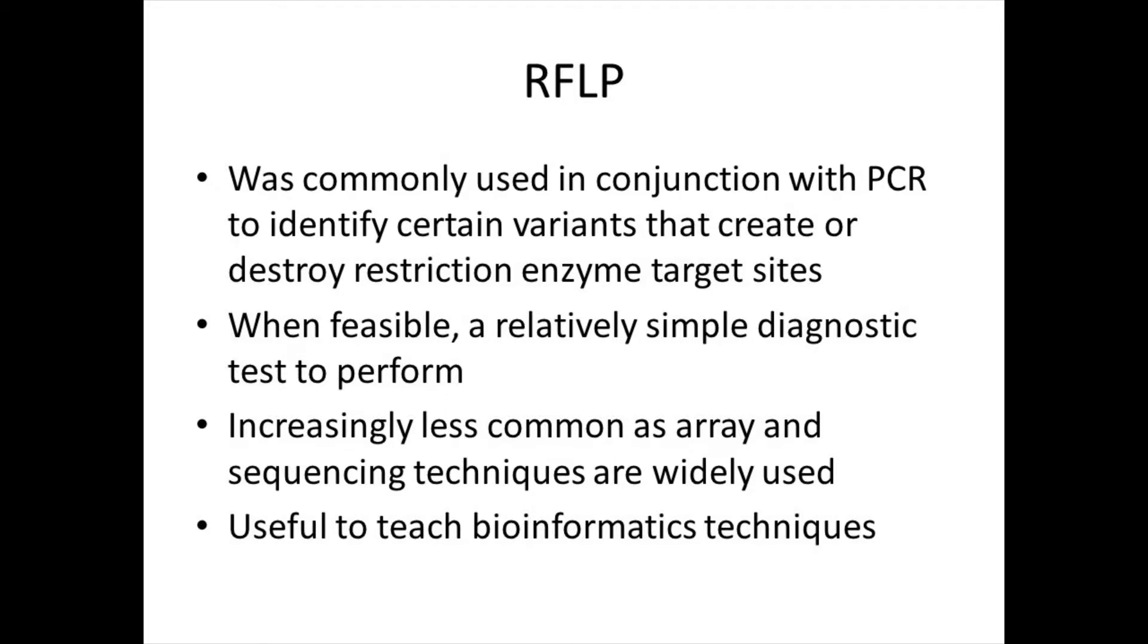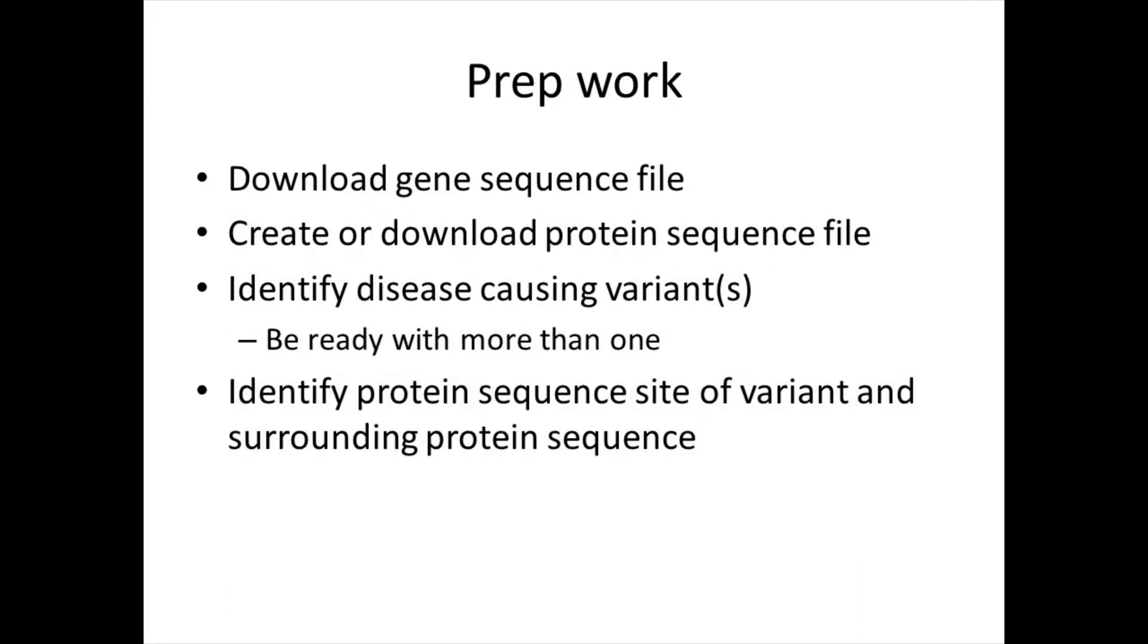However, it still provides a useful example to teach some bioinformatics principles. For this session, we'll assume some prep work.